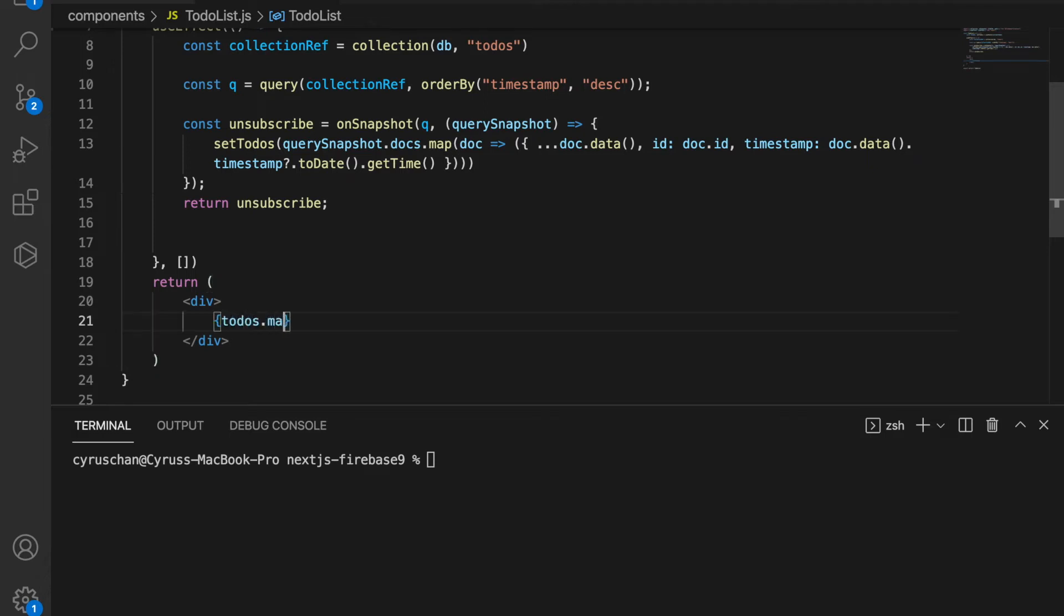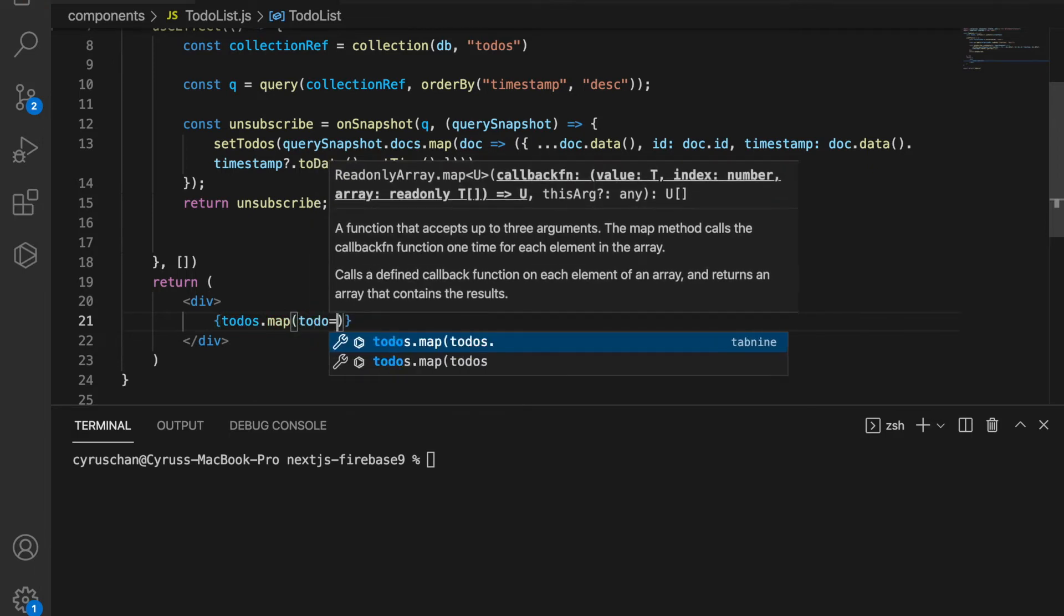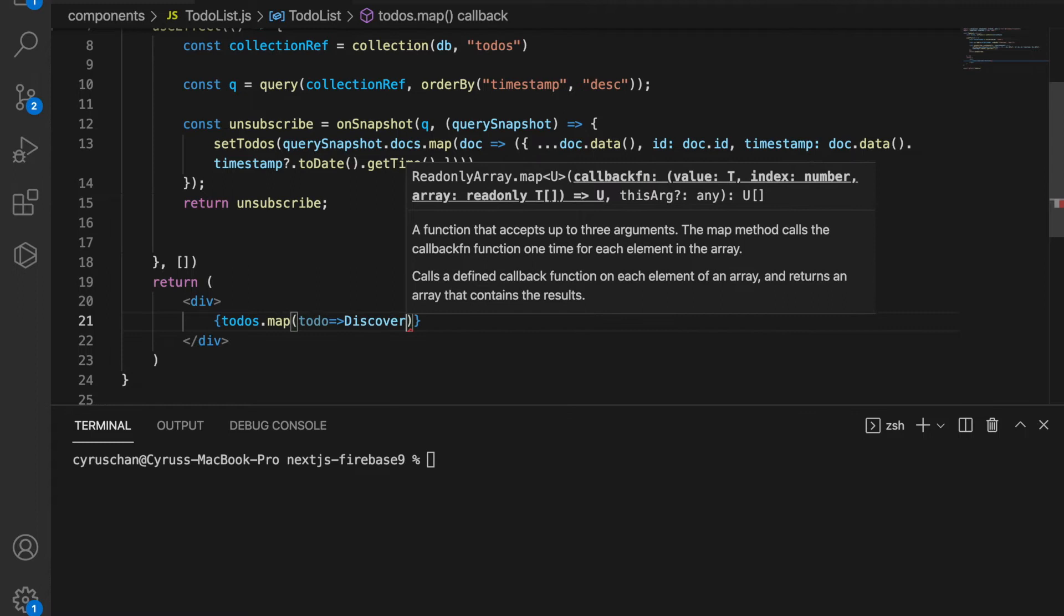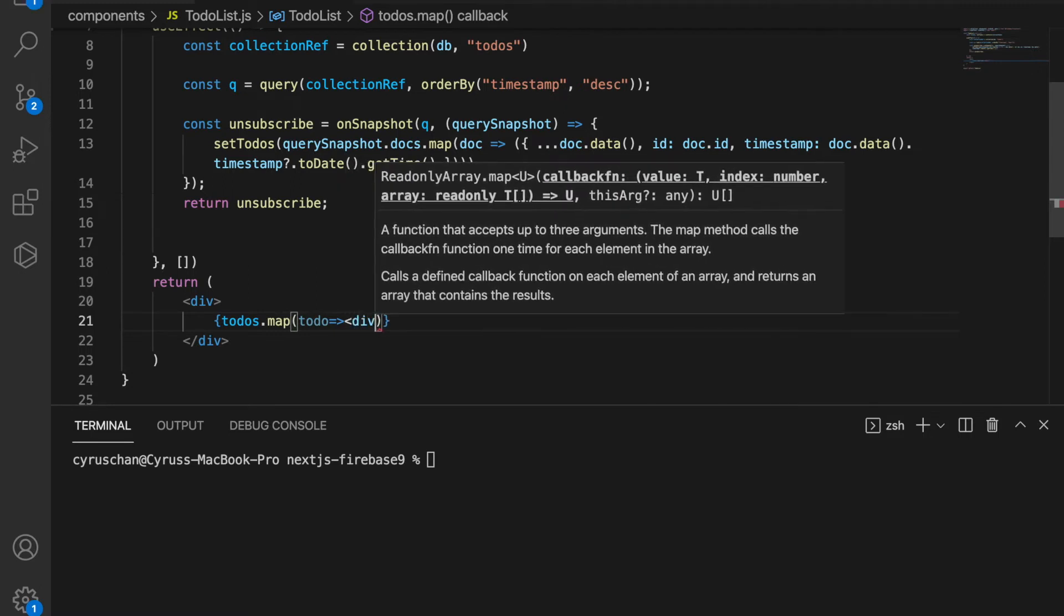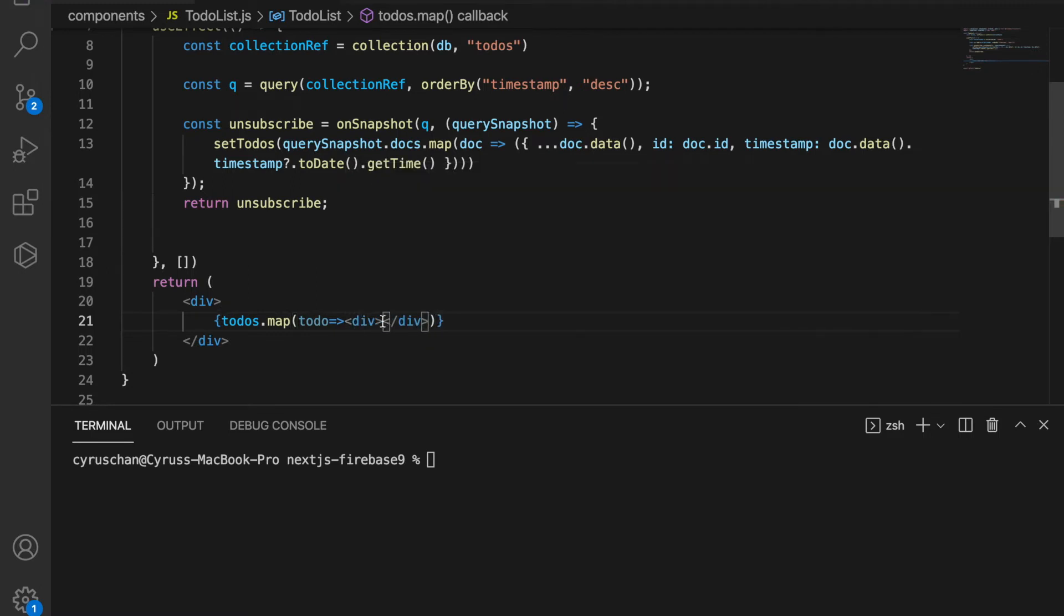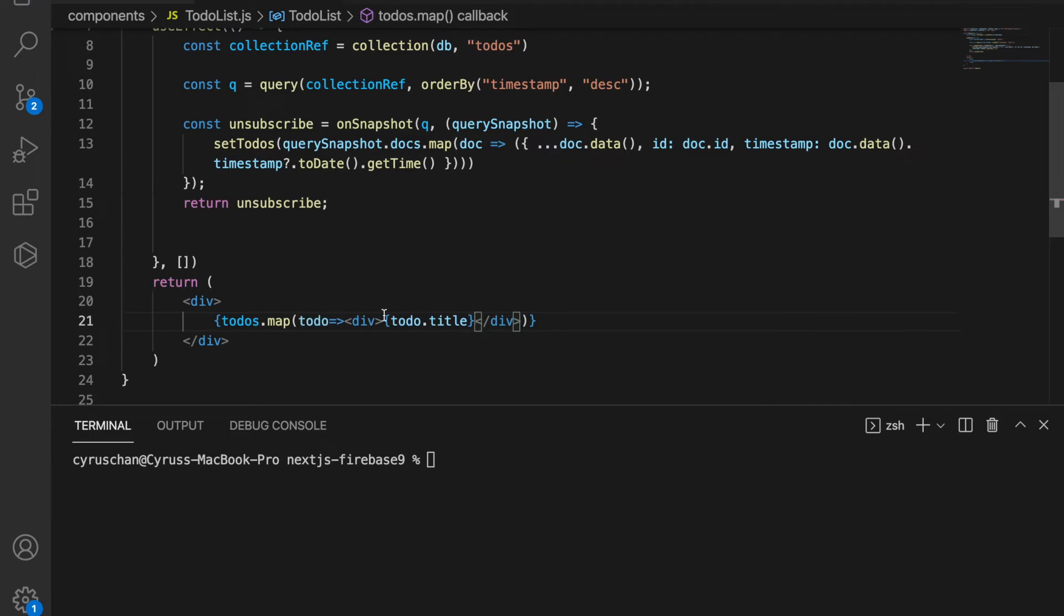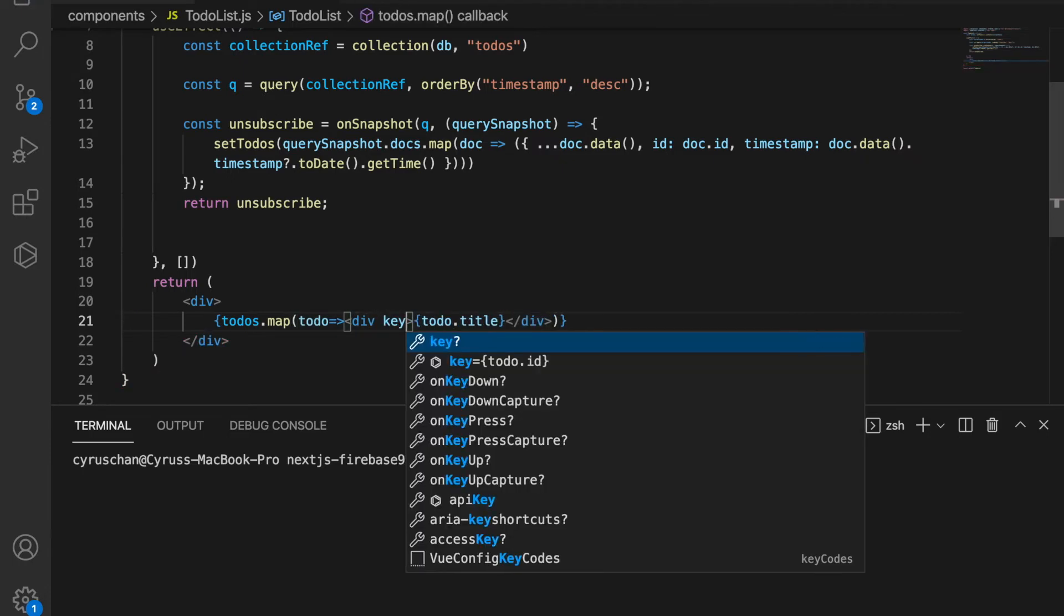We have to use the map function to list out all the todos, so we use todos.map and then we list out all the todos using the div.